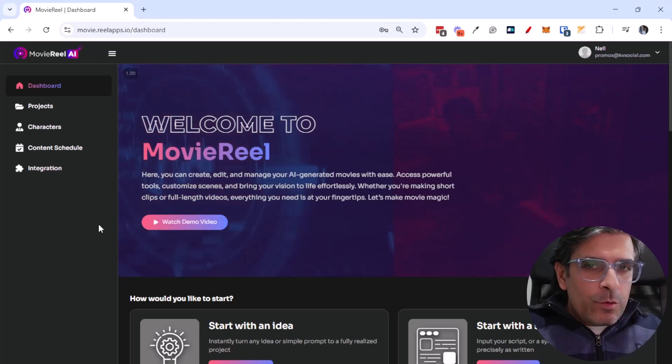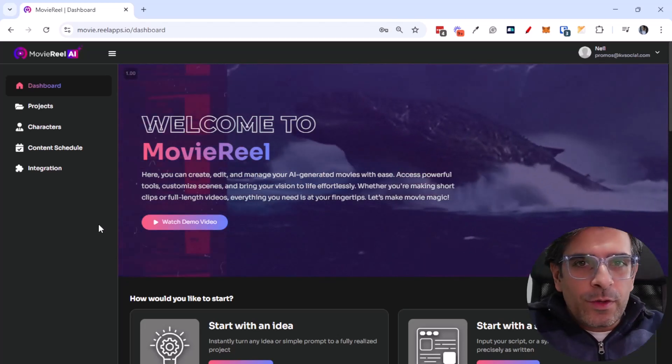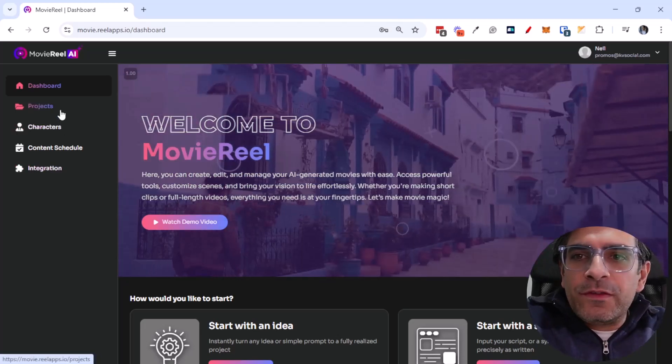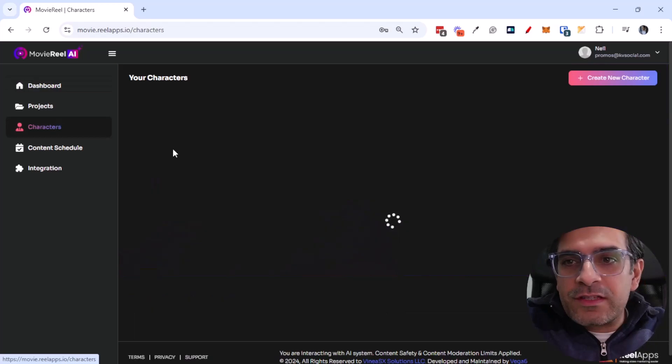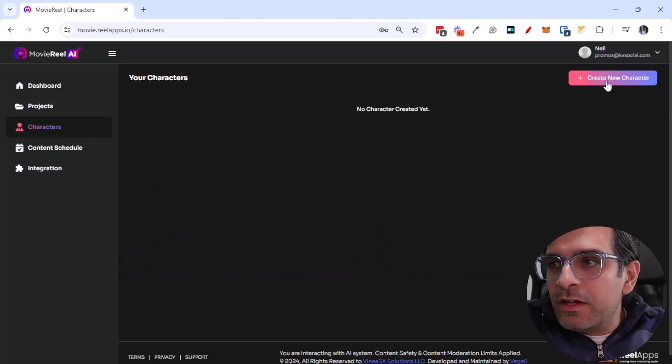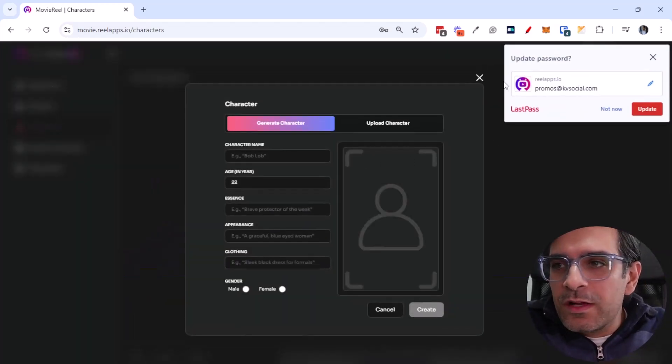Okay, the software is really straightforward to use, but there are a few things that you can do with it to get the best output. So you come into projects, you can see all the characters that you have, you can create a new character as well.